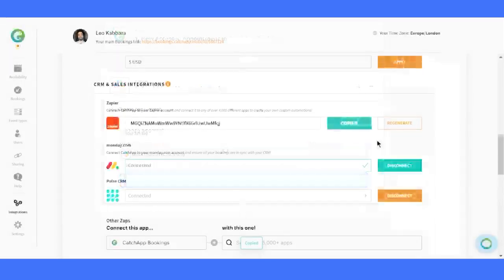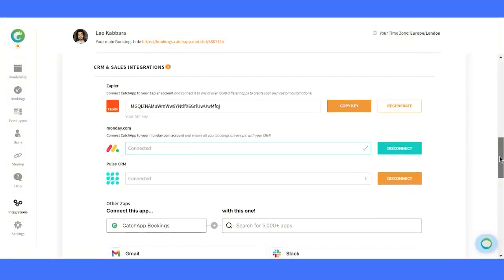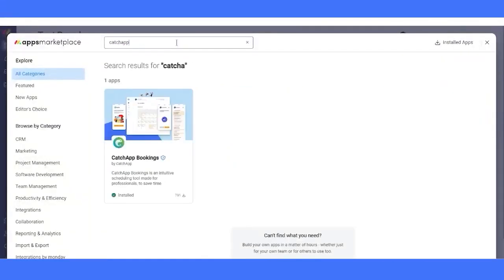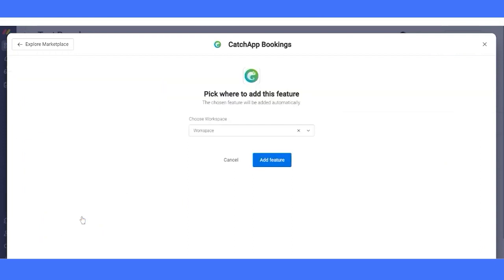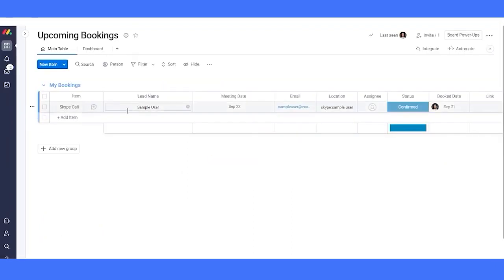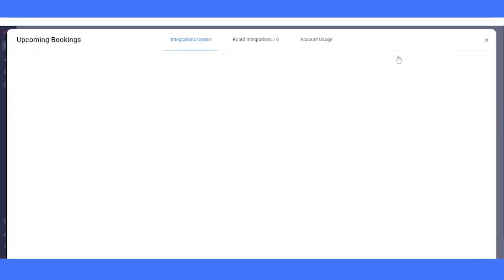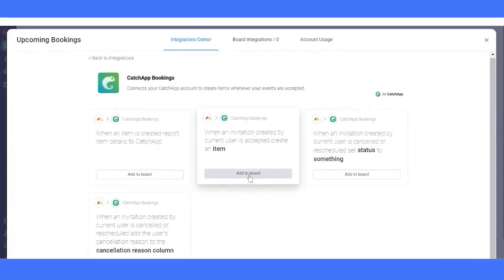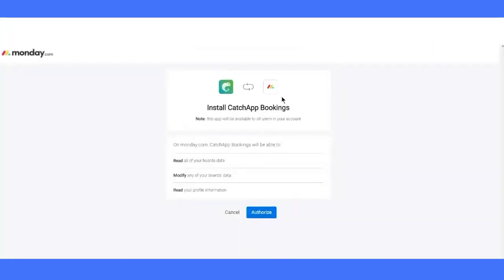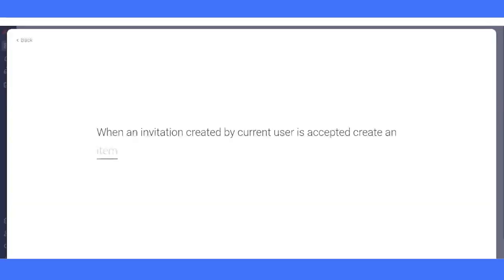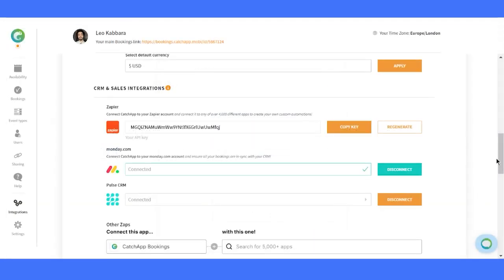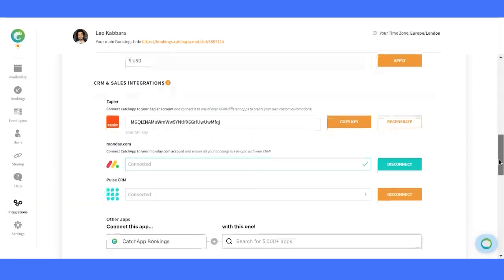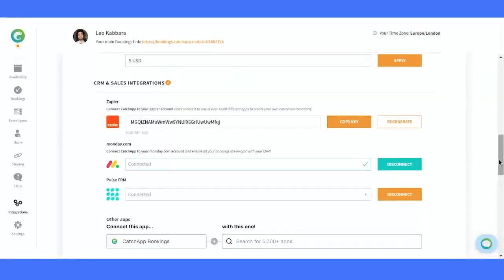Next, we're proud to be the only scheduler available on Monday.com, the world-leading project management tool. Seamlessly integrate CatchApp into your Monday.com workflows. Another great option is Pulse CRM. You can set up pulse tags for your specific event types, keeping everything neatly organized.